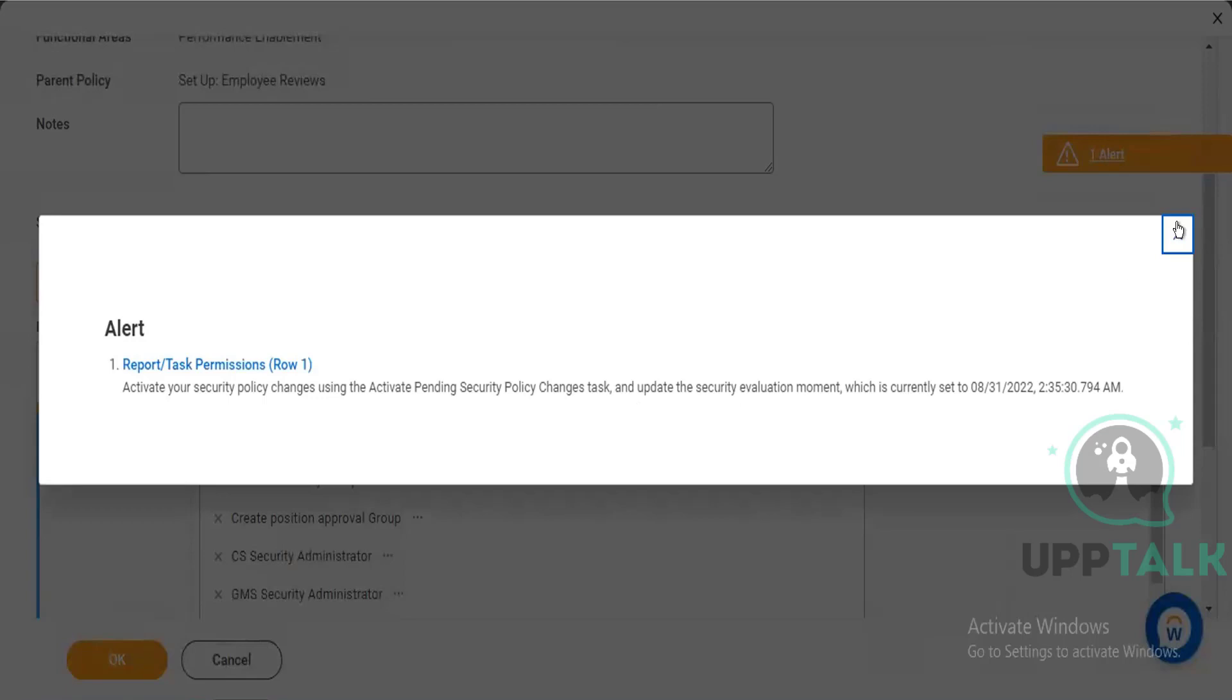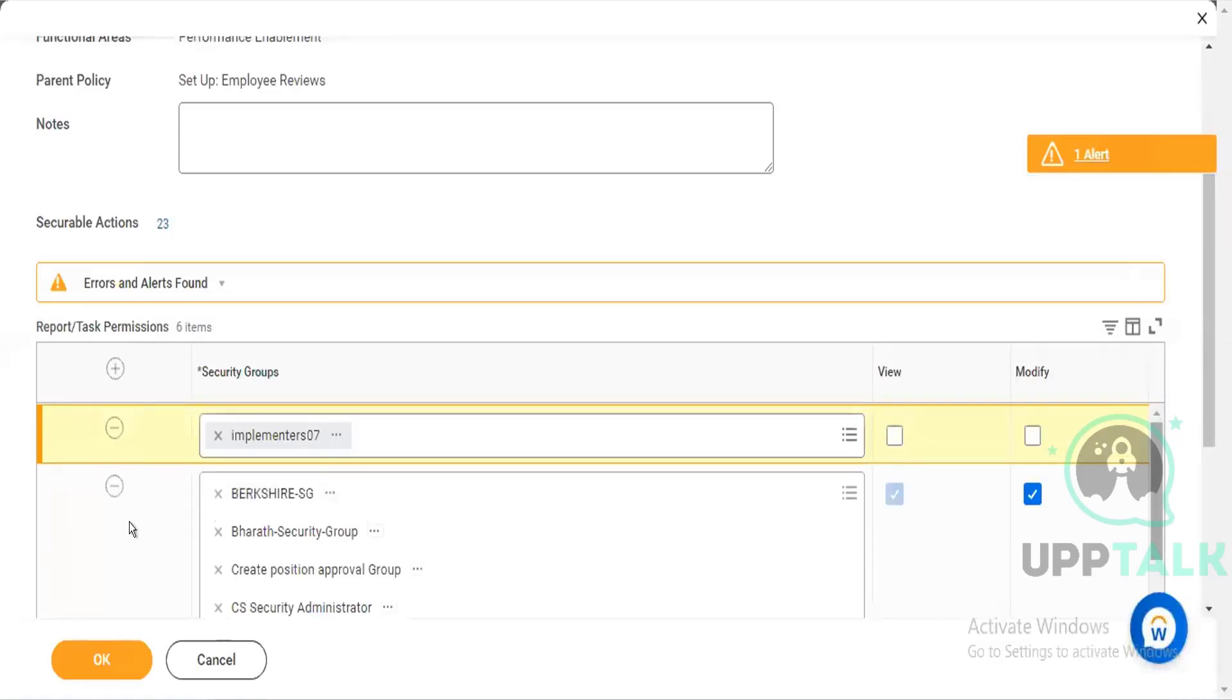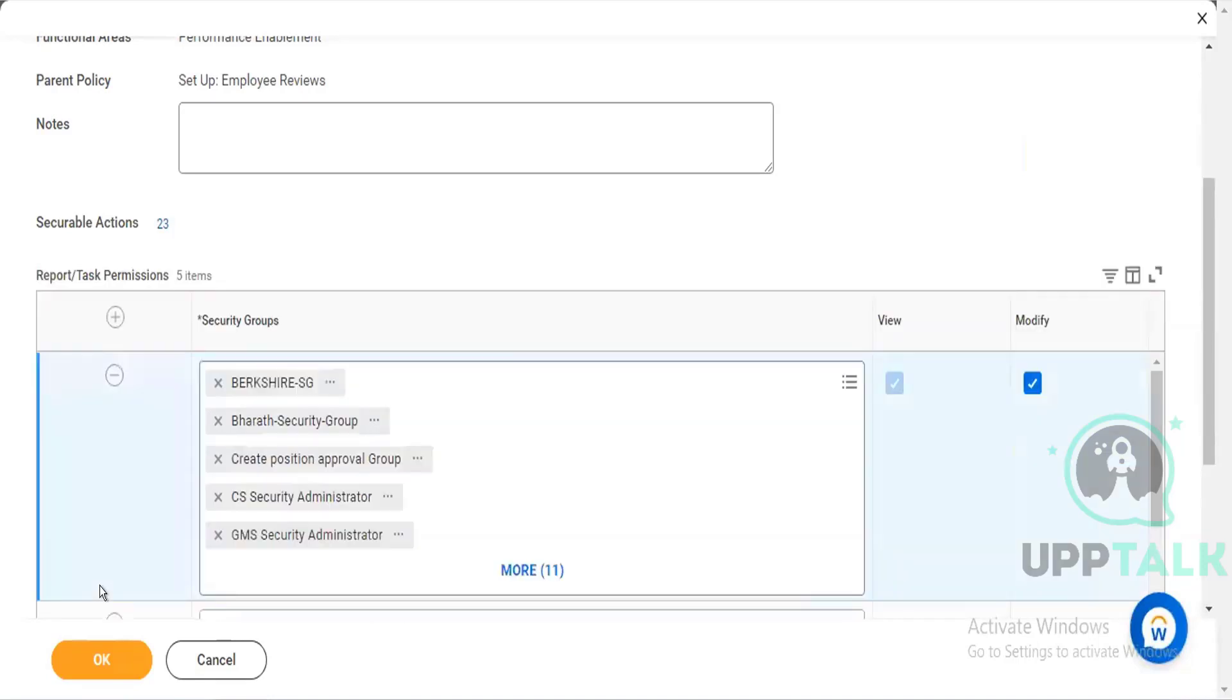Activate your security policy changes using the activate pending security policy changes task and update the security evaluation moment. So what this says is, if you are making any changes in the security policy, if you just update it here, it will not get effective.